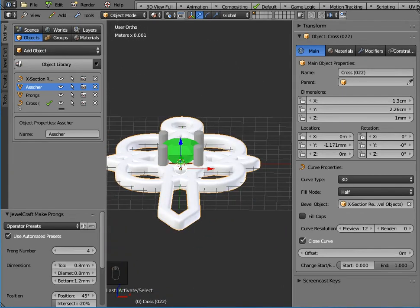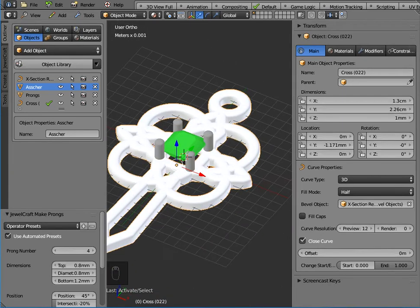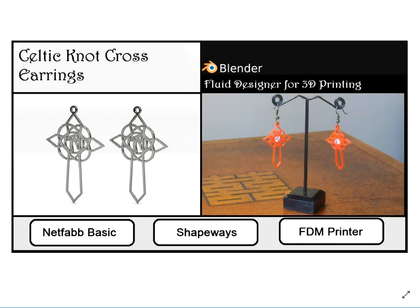So that's how you can actually change it, print it on both FDM printer here in red on the right, or perhaps in silver at Shapeways. Thank you.